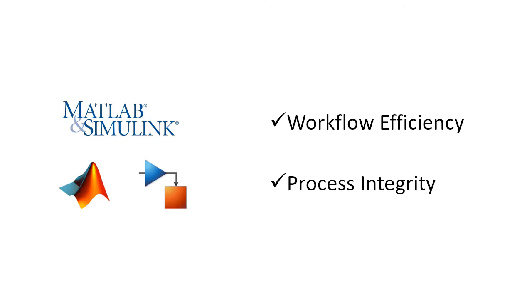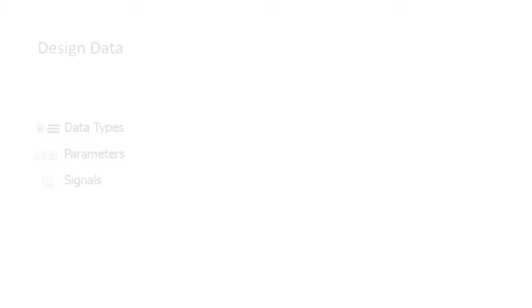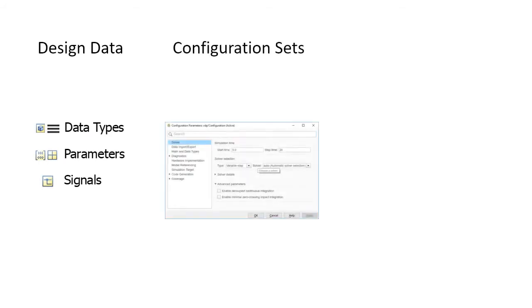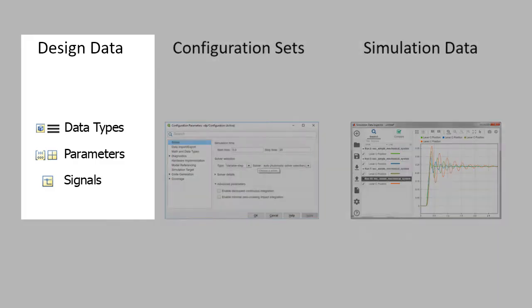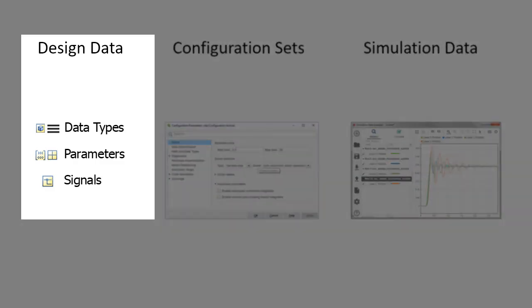Model design involves different types of data, such as design data, configuration sets, and simulation data. In this video, we will focus on design data, which is the set of variables that you use to specify block parameters and signal characteristics in a model.